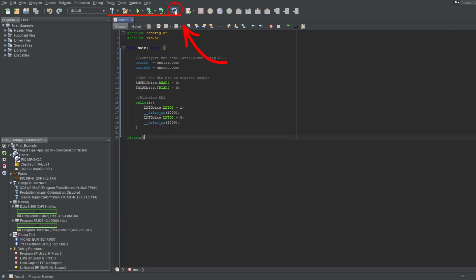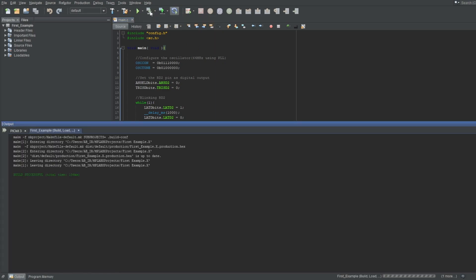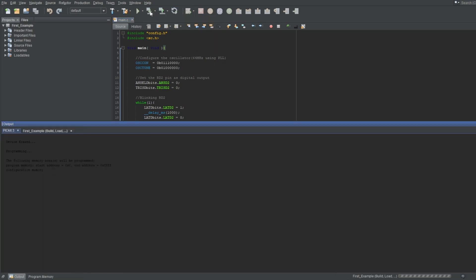Next up is hold and reset button, which does exactly what it says. It will change to release from reset after activating it. By the way, this is a toggle, meaning you can program your microcontroller when it's in hold in reset condition, and after your programming is completed, your microcontroller won't run and will be kept in reset.